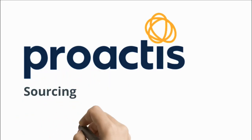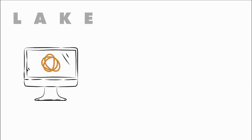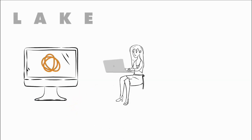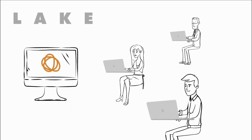Sourcing is the second of three modules that together are known as Proactis Source-to-Contract. In our first video on Proactis Source-to-Contract, we saw how to improve the onboarding and management of suppliers.